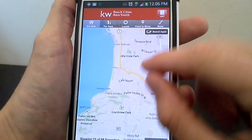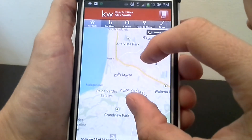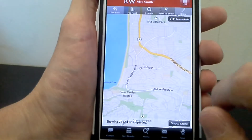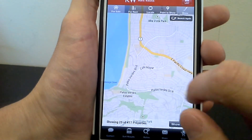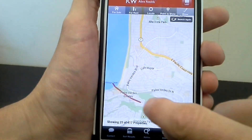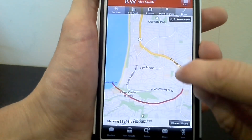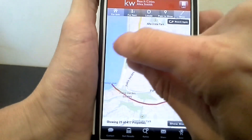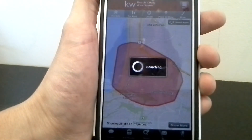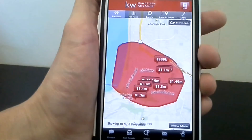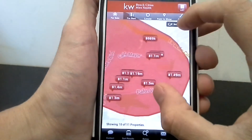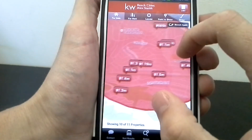Say I want to go to the Hollywood Riviera here in South Redondo. So I hit the draw button and I can do an outline like that, then let go and now it will show just Hollywood Riviera listings.